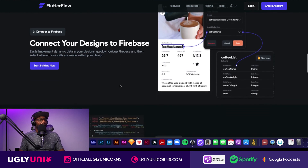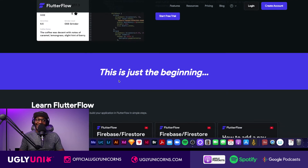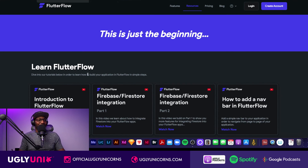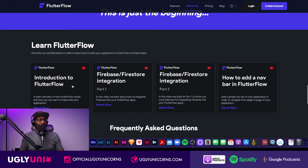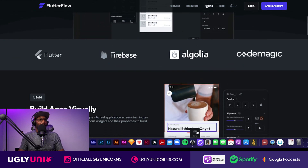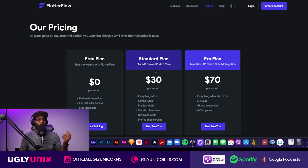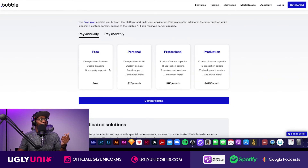You can also preview and export code, and there are YouTube channels and documentation to help you learn FlutterFlow. Looking at the pricing: the free plan is $0, the standard plan is $30 a month, and the pro plan is $70 a month. Compare that to Adalo which has a free plan but then $50 and $200 tiers, and Bubble which goes from free to $25, $115, and $475.